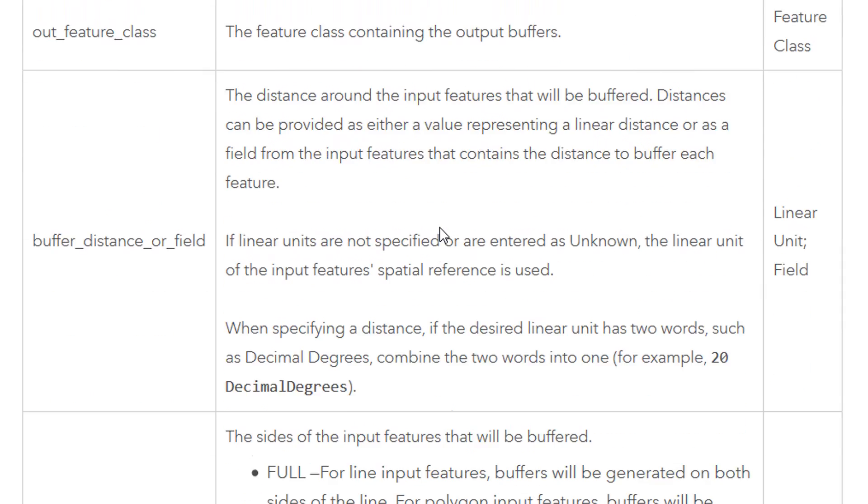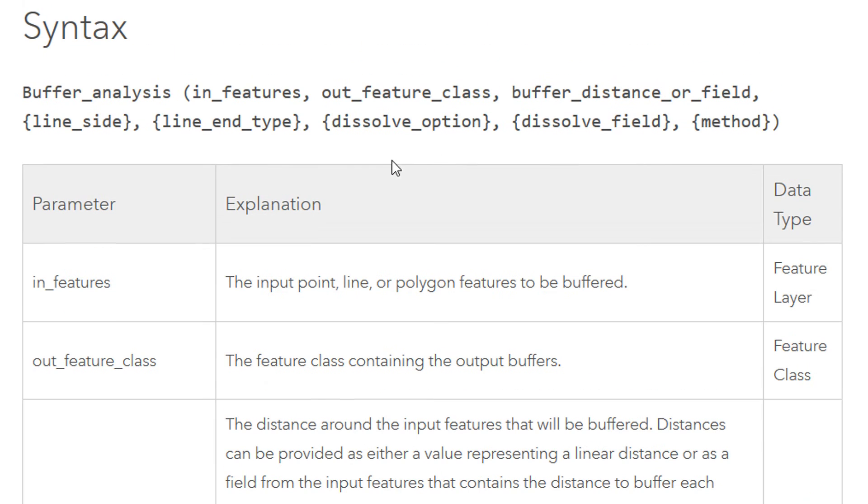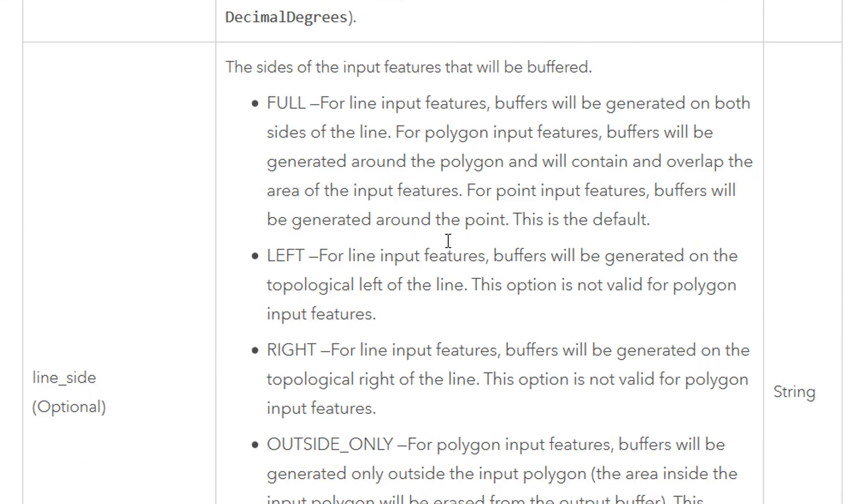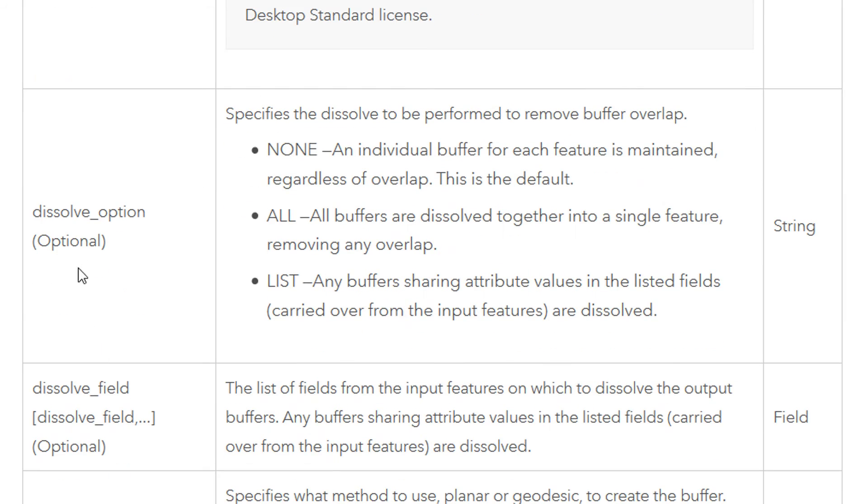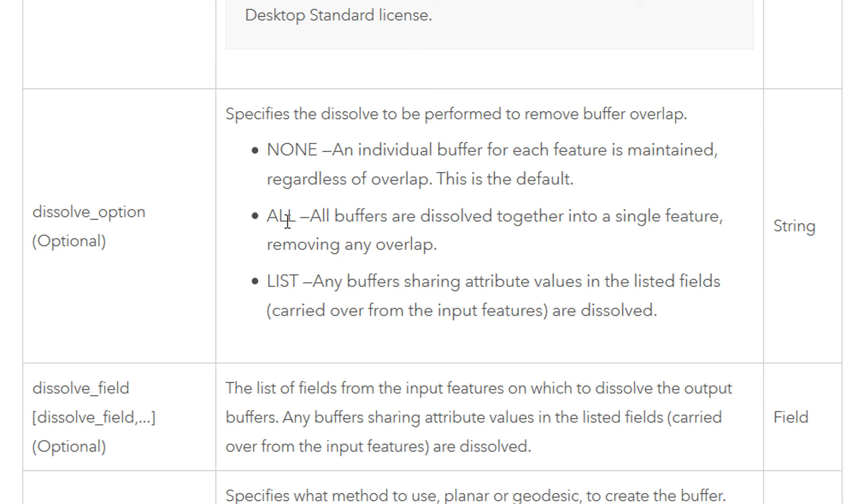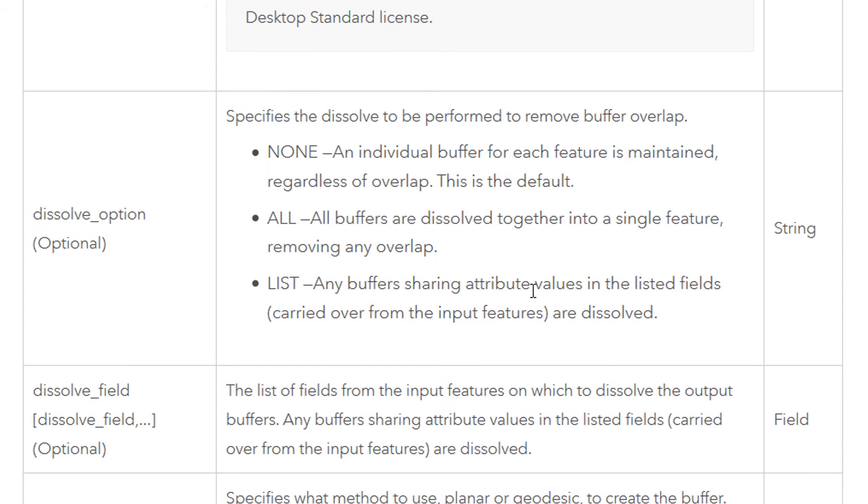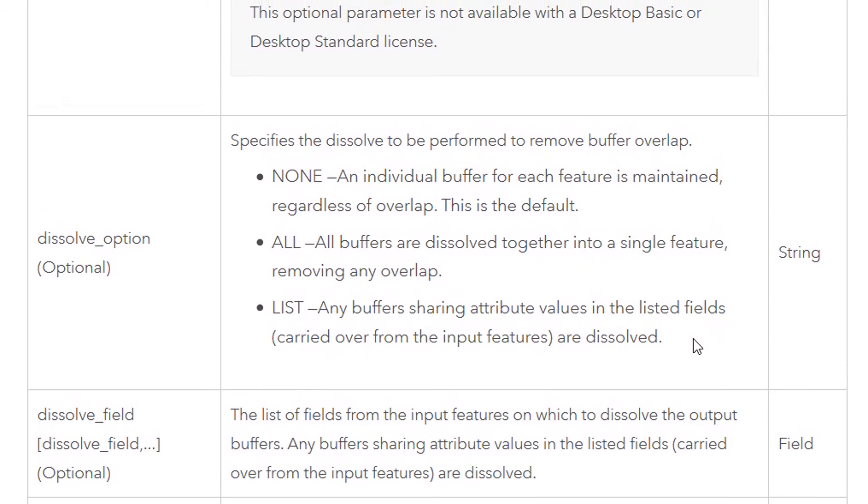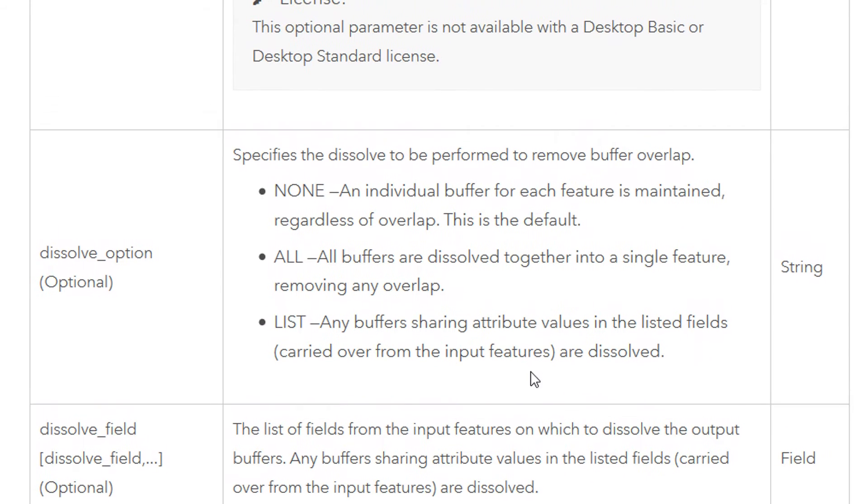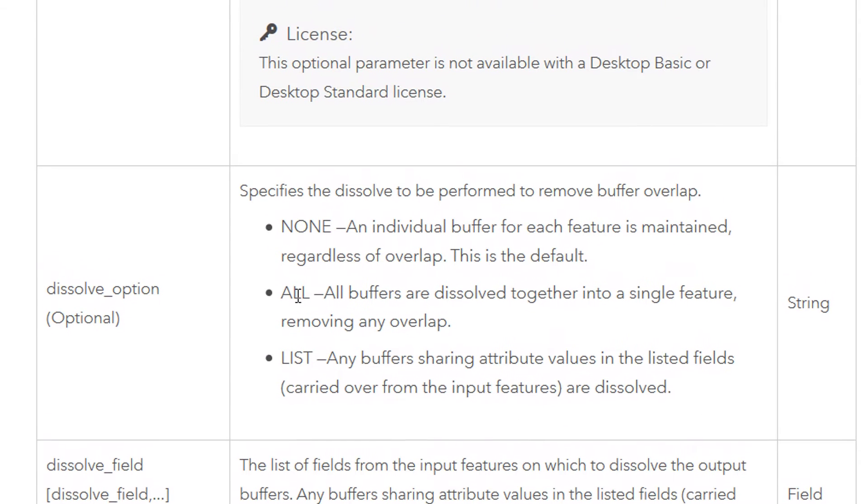Now what we'd like to do is dissolve those buffers so that it's one continuous buffer and here we have a dissolve option. So it's in curly braces because we don't have to include it but if we'd like to we can, so it's optional. If I go down to dissolve option you can see that we can have any of the three. We could have none, individual buffer around each feature, and that's the default so that's what we've got at the moment. We could use all and all the buffers are dissolved together, or we could list.